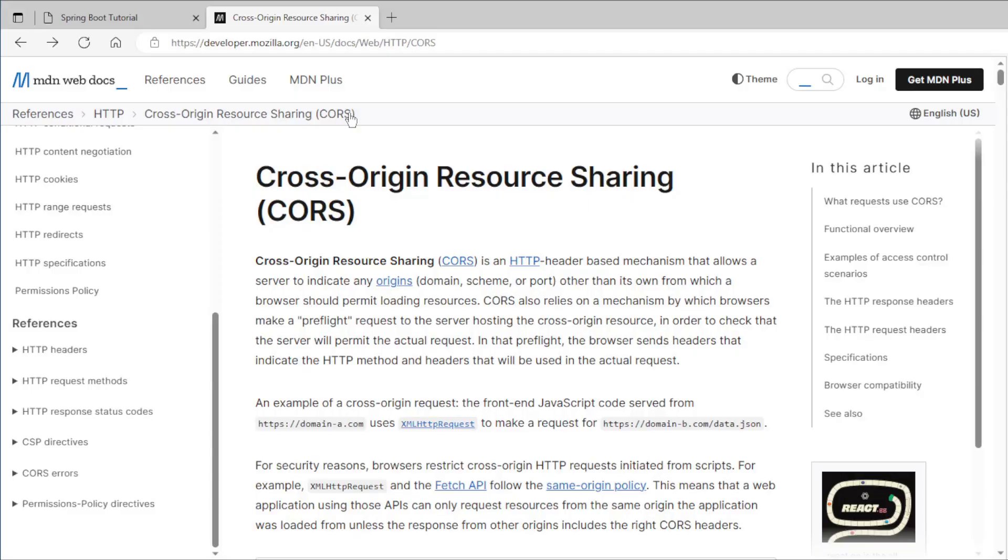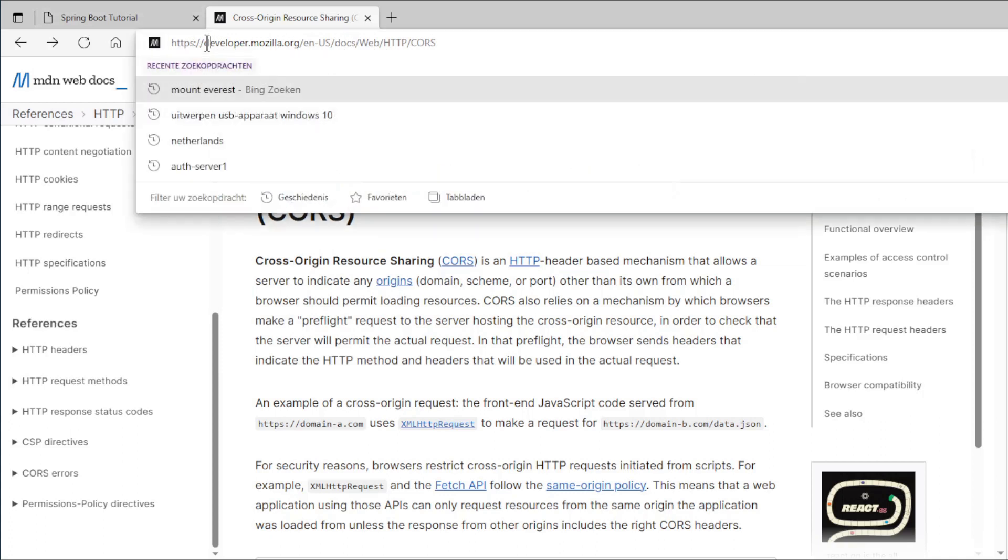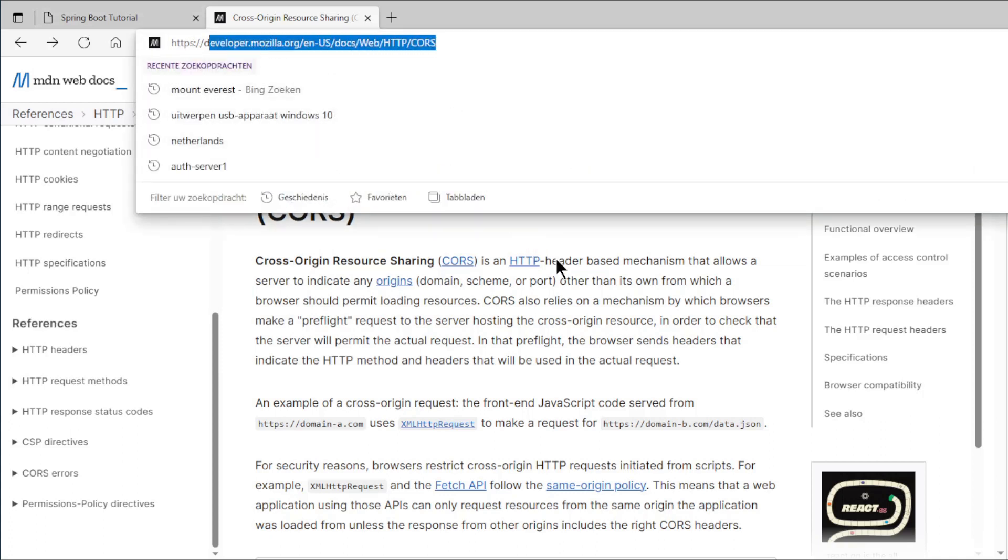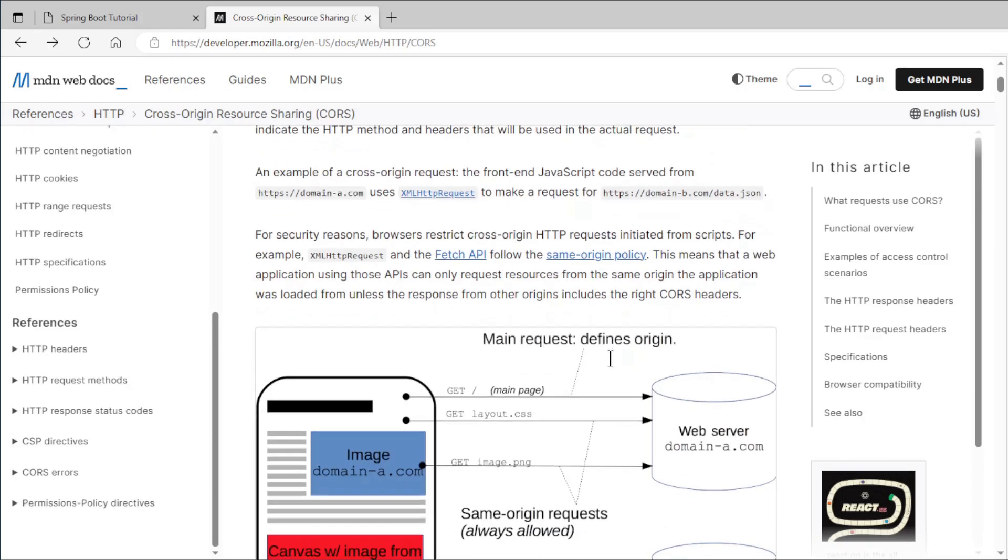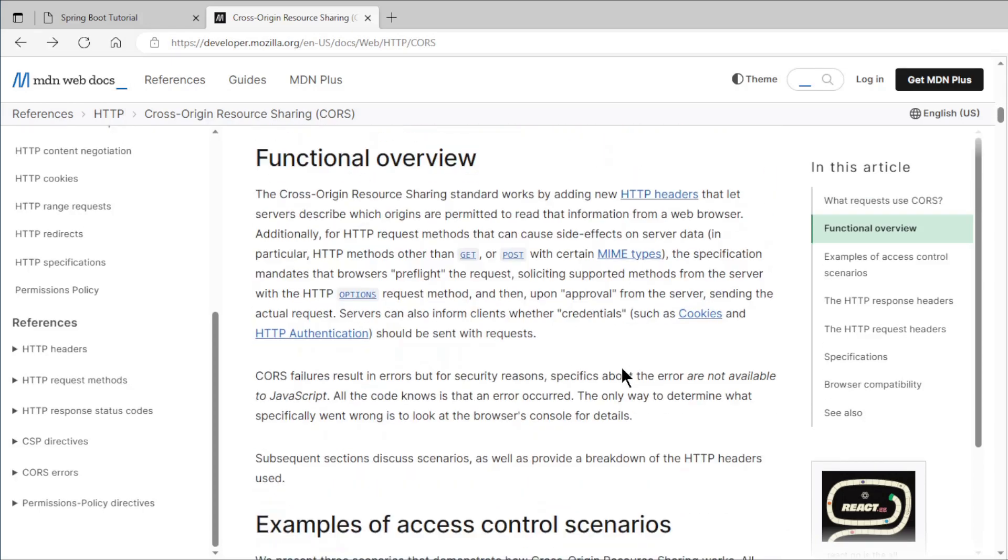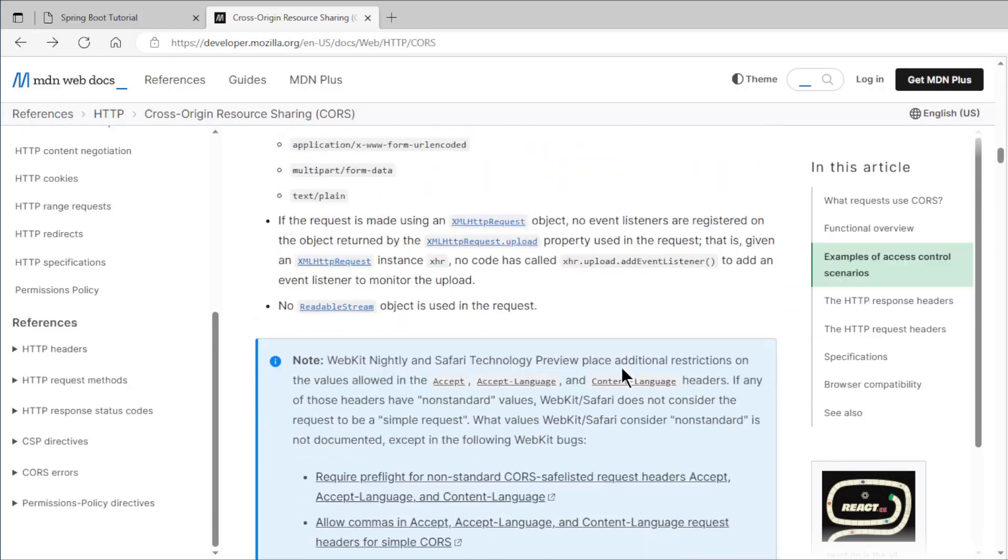If you want more info on Cross-Origin Resource Sharing, surf to the Developer Mozilla website. On this website you will find everything about Cross-Origin Resource Sharing.